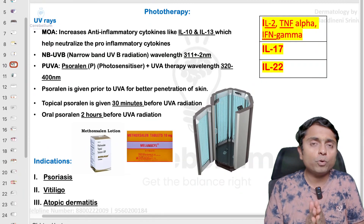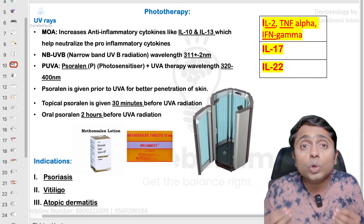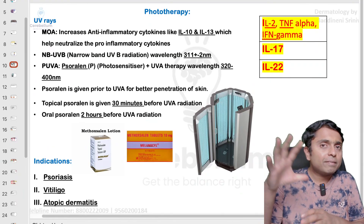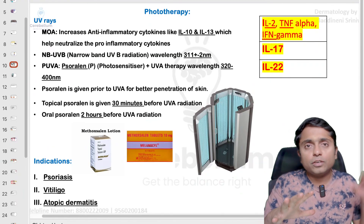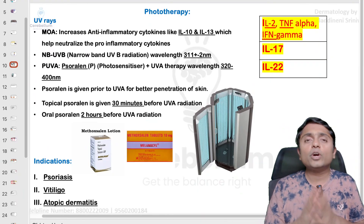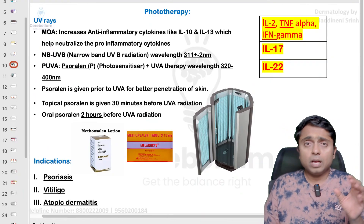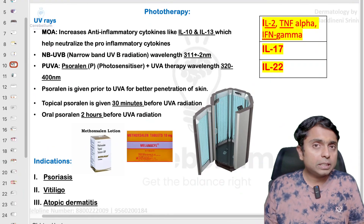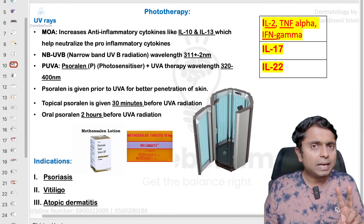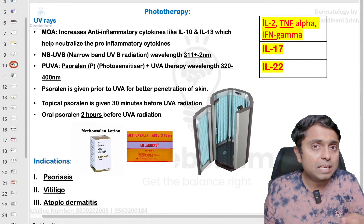For understanding PUVA therapy, you should know what is meant by phototherapy. If we use the ultraviolet rays for the treatment of a skin condition, we call it phototherapy. In phototherapy, we have two types of ultraviolet rays: ultraviolet B rays and ultraviolet A rays.